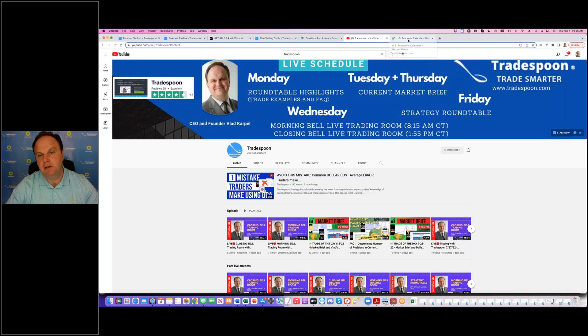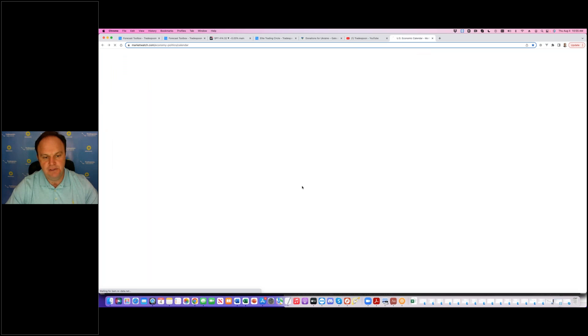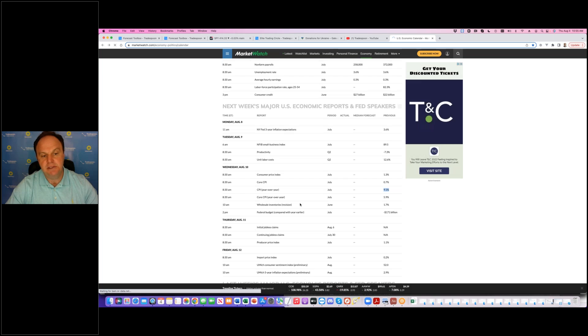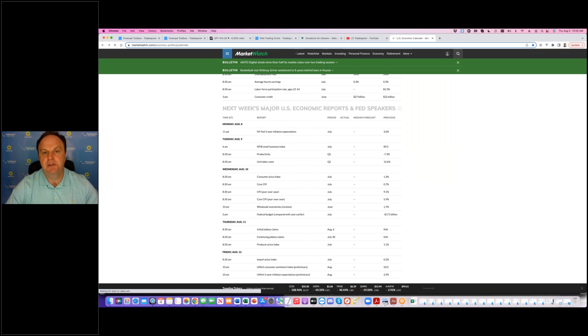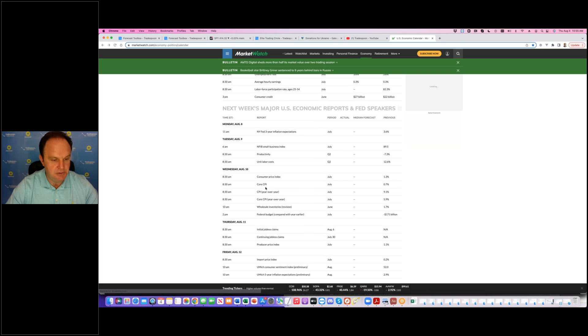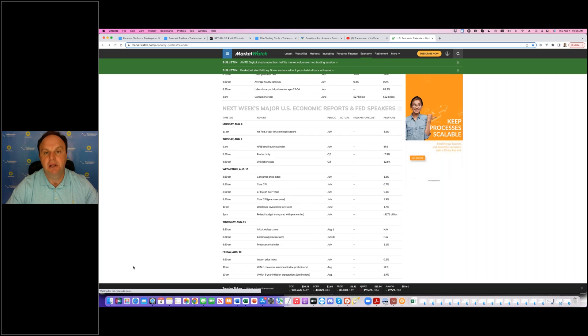And again, finally, we do have CPI data Wednesday. Please prepare for market volatility to continue. Thank you very much. Have a great day.